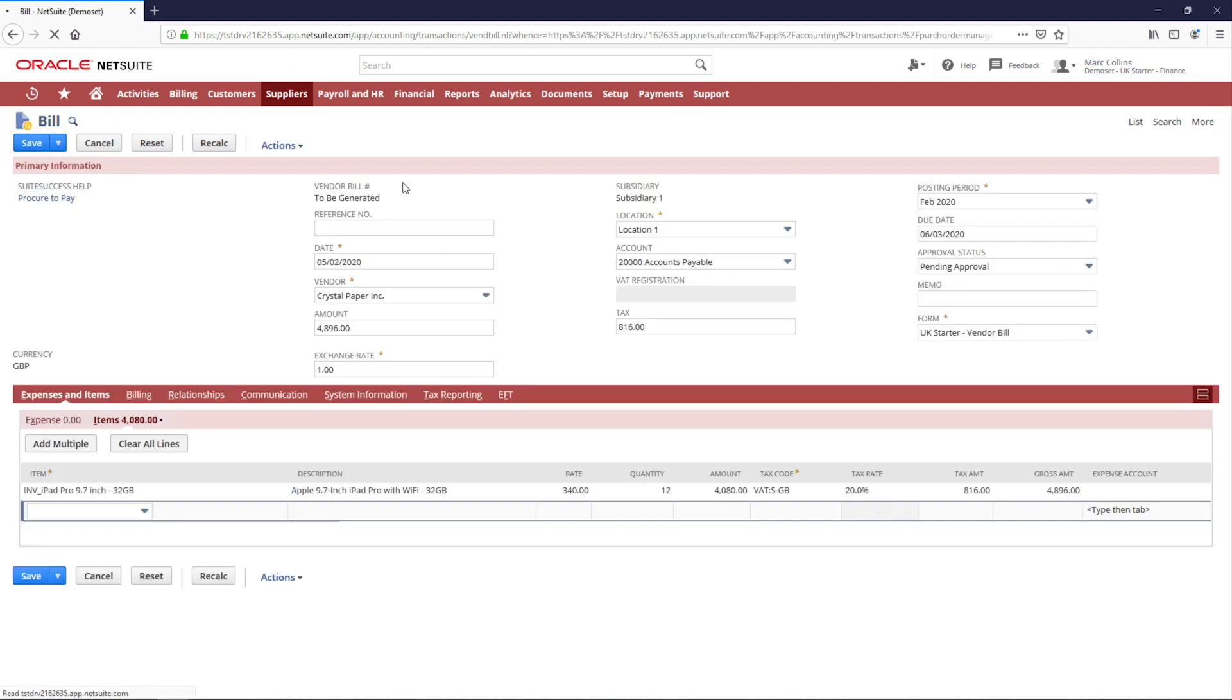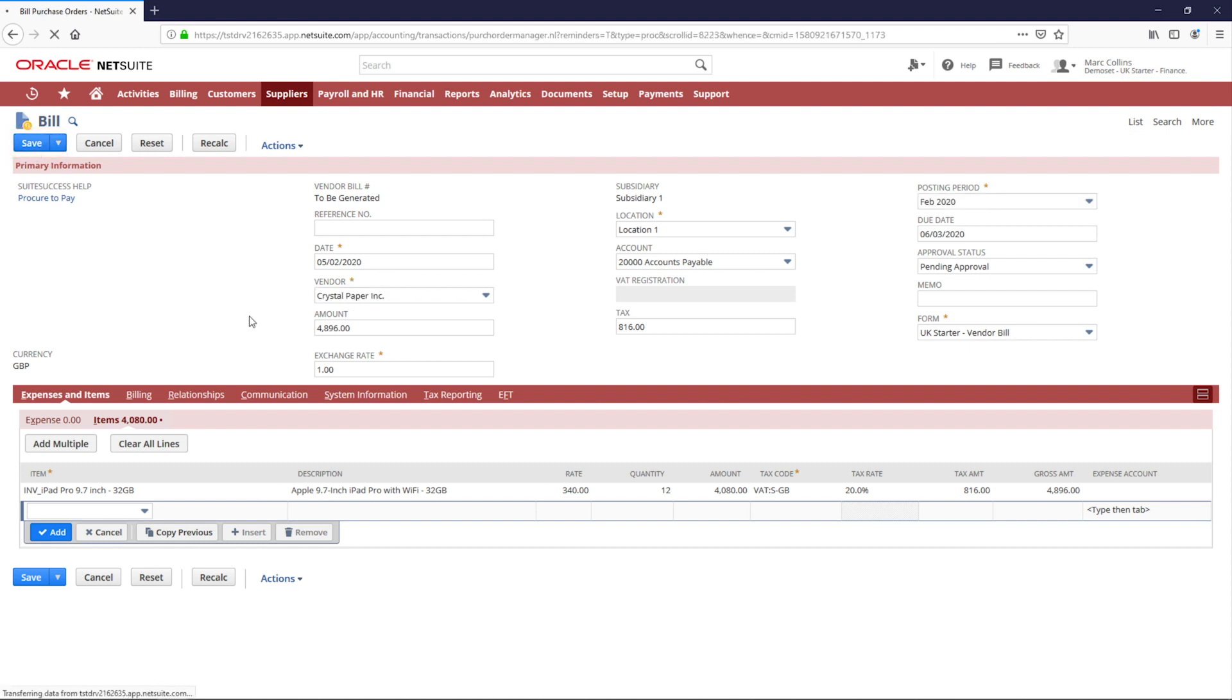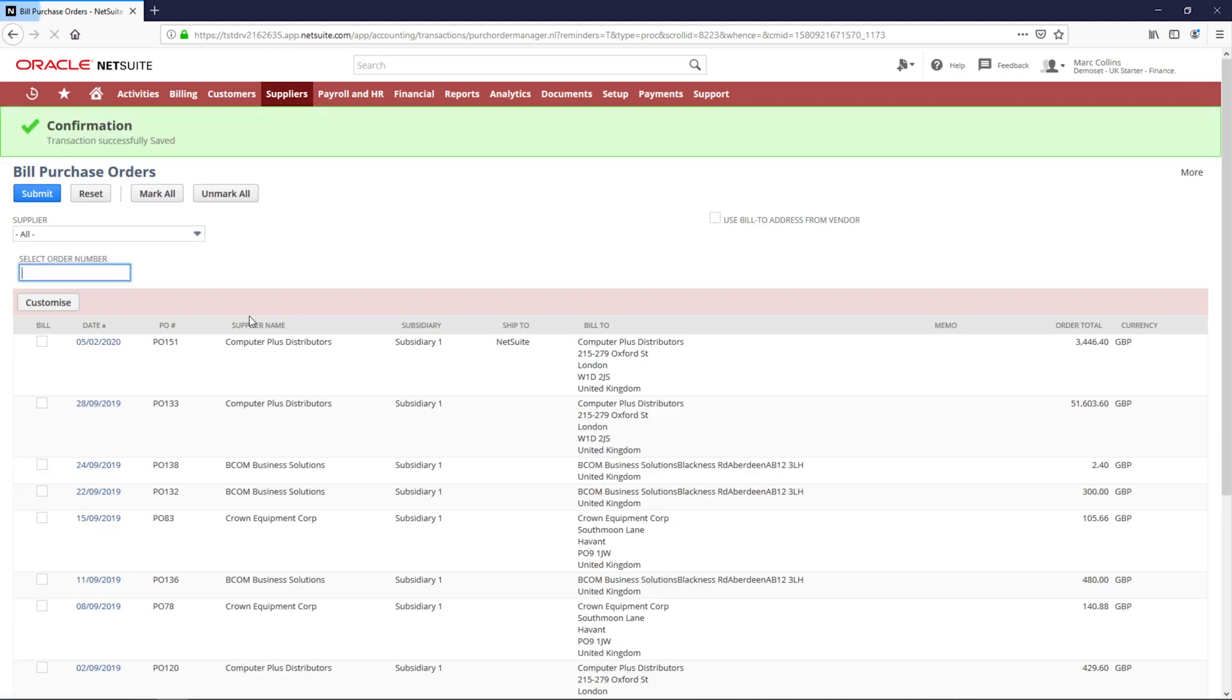Note how NetSuite streamlines the data and pushes the information through versus forcing me to re-key any information. As I save this, a supplier bill will be created and my AP aging will be updated in real time to reflect the new bill.